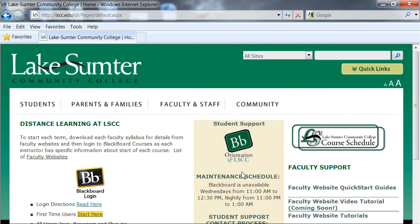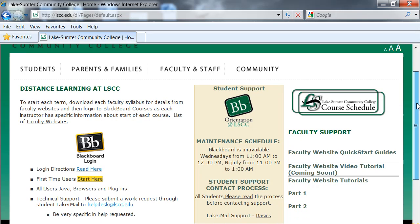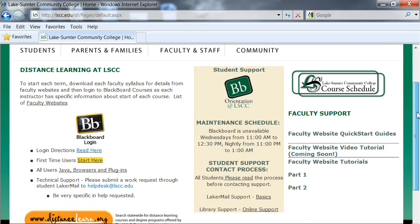You will be redirected to the distance learning page at Lake Sumter Community College. On this page, you are looking for the black Blackboard icon. The green one leads somewhere else, but for now, we want to log into Blackboard, so we'll click this icon.